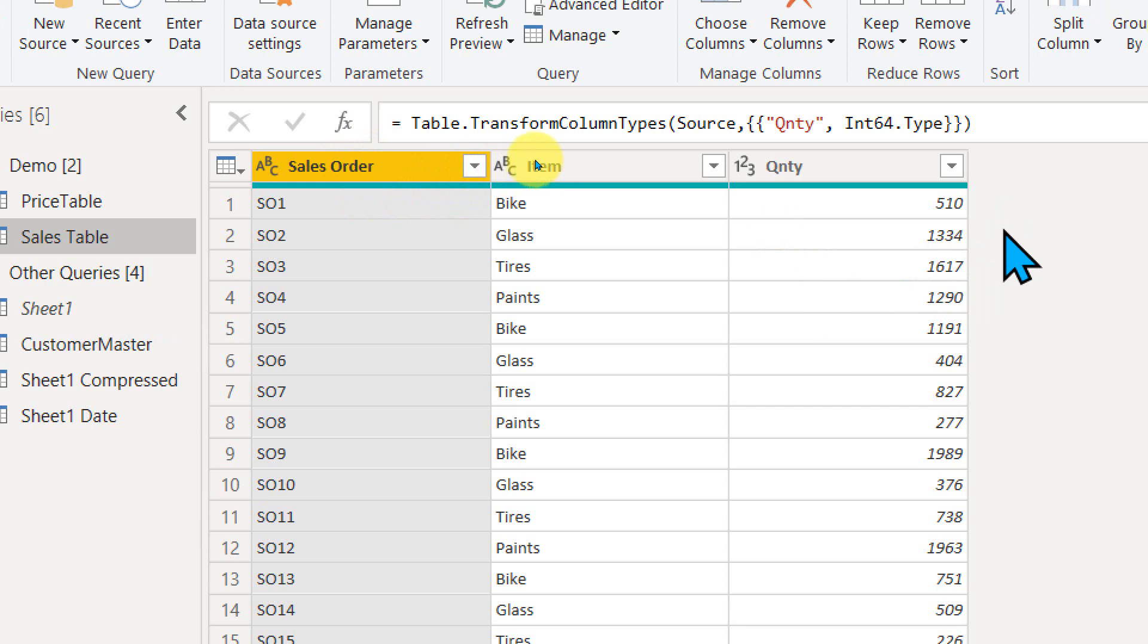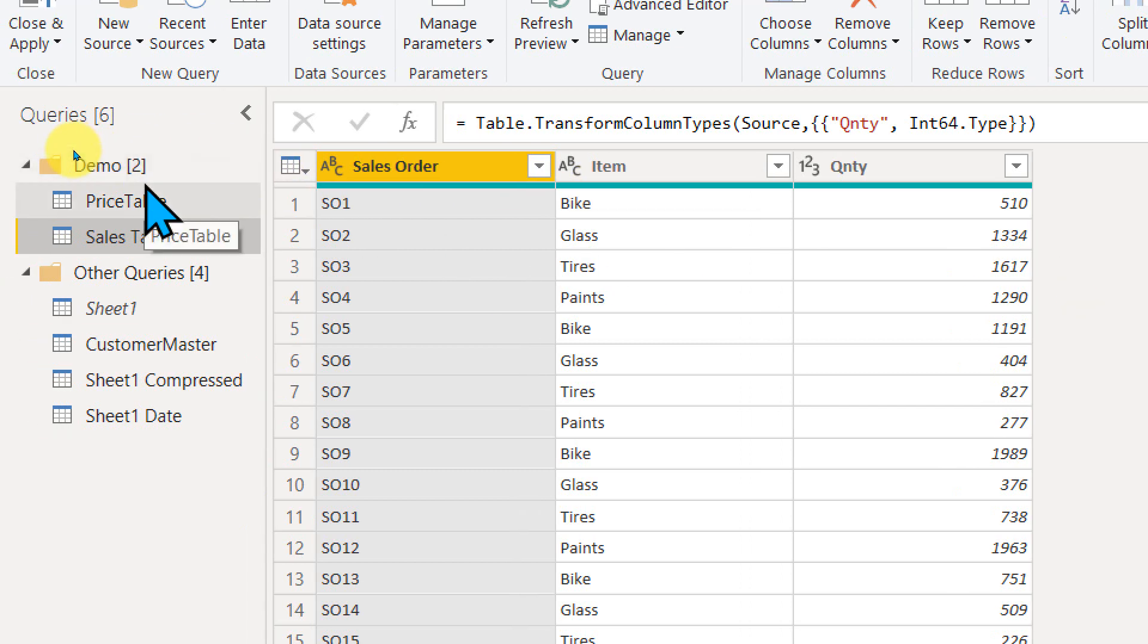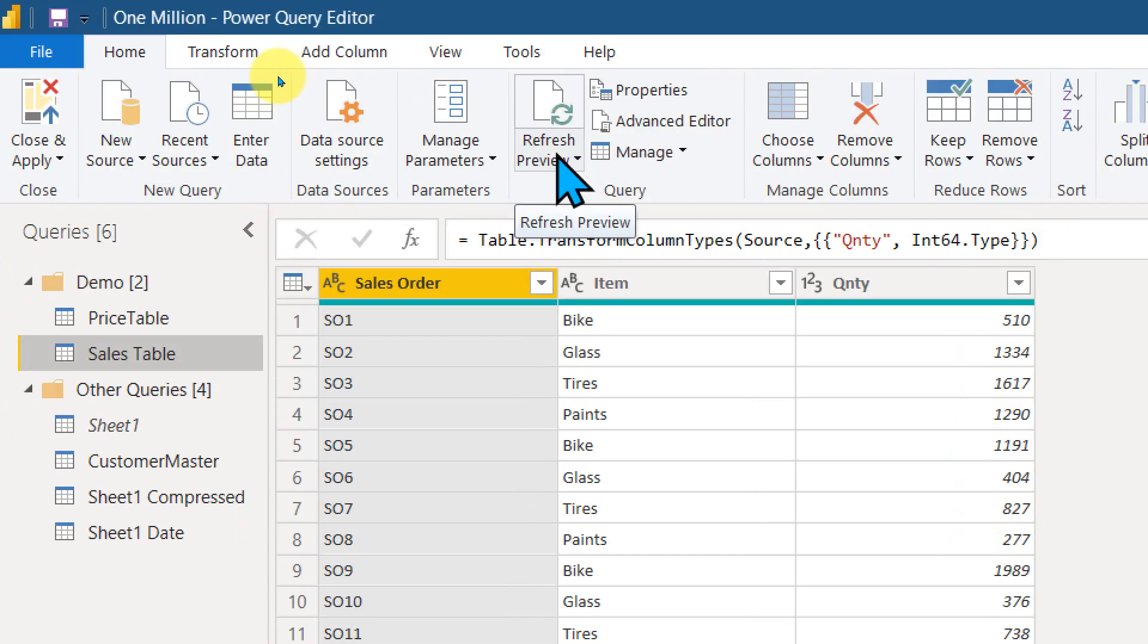Now if you want to add a price here, you can also use DAX. To do that, you can add a relationship between this item and that item and make the calculations. Everything can work.